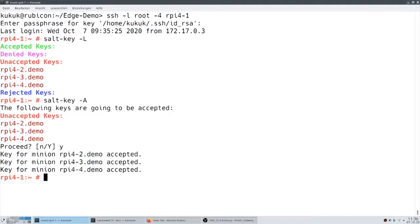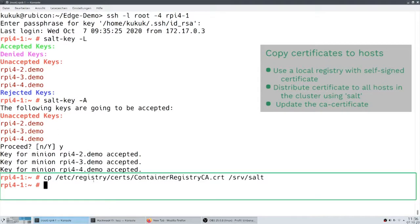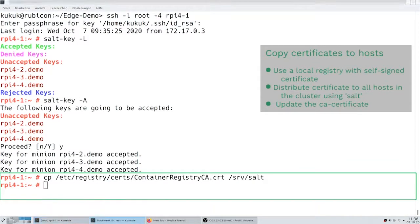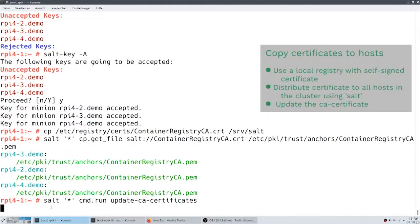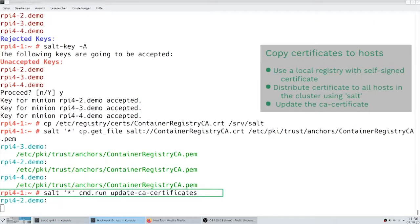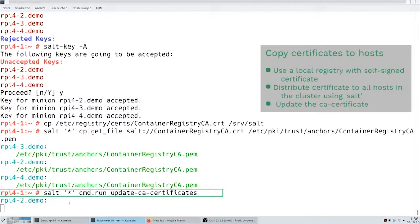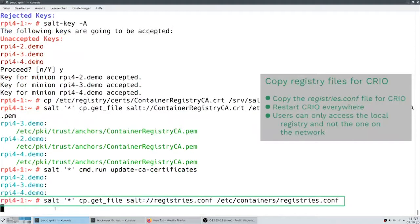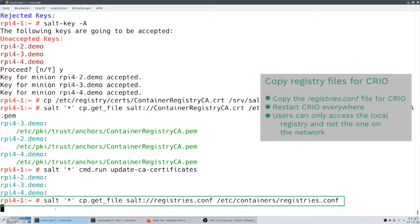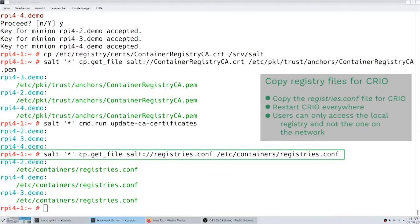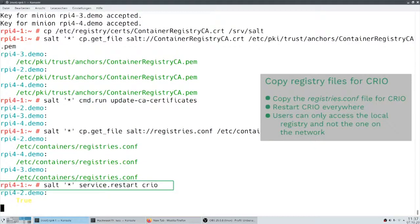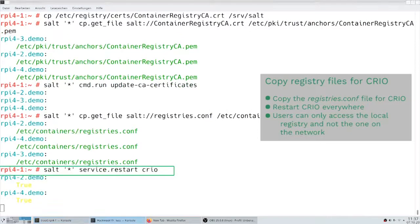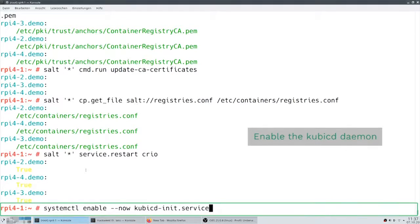Since we use a local registry with a self-signed certificate, we need to distribute the certificate to all hosts in the cluster. We do this via salt, so that we don't need to copy to every single machine. We update the CA certificate. Also copy the registries configuration file for crio and restart crio everywhere, so that we are sure it really uses our local registry and not the one in the network it cannot reach.